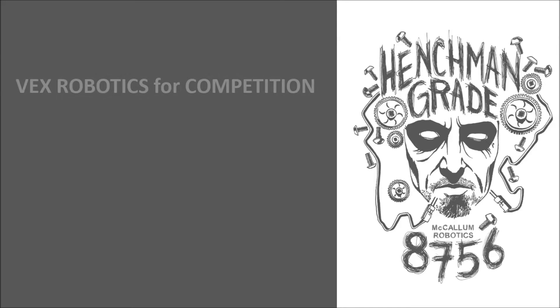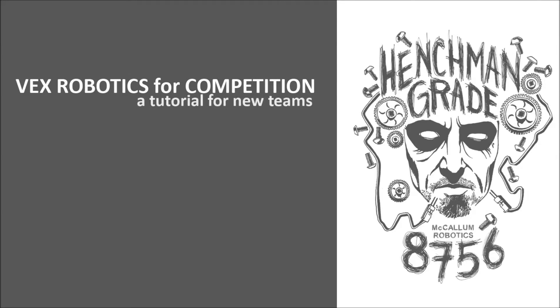Hello and welcome to VEX Robotics for Competition, a tutorial for new teams, presented by McCallum Robotics of Austin, Texas, Team 8756.